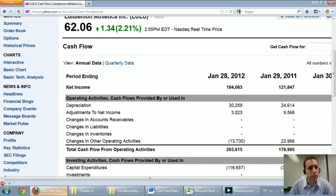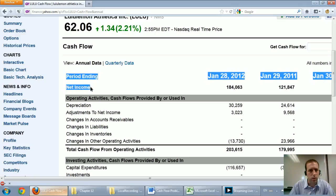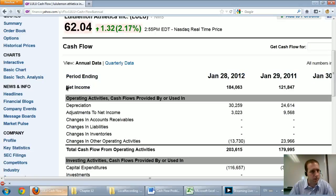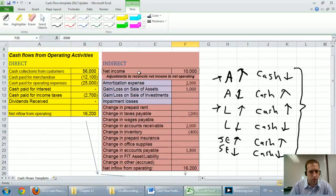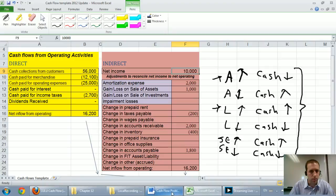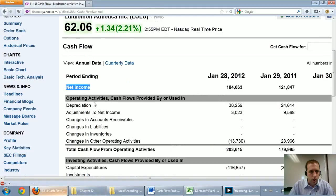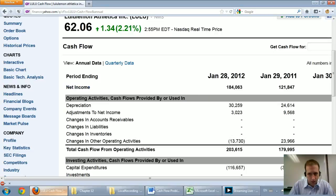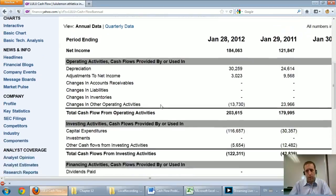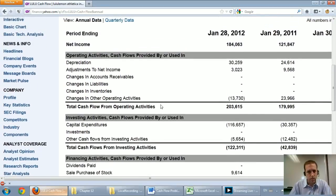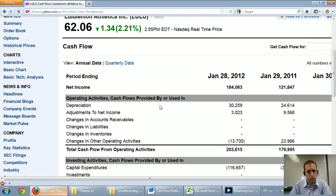Let's look at Lululemon's. First of all, I want you to identify is this direct or indirect method. What you should notice is if it starts with net income, that's the start of an indirect method. You can see Lululemon did exactly what we did. They had net income first and then they add back their depreciation. The professionally prepared one is actually very similar to what we've learned how to prepare.